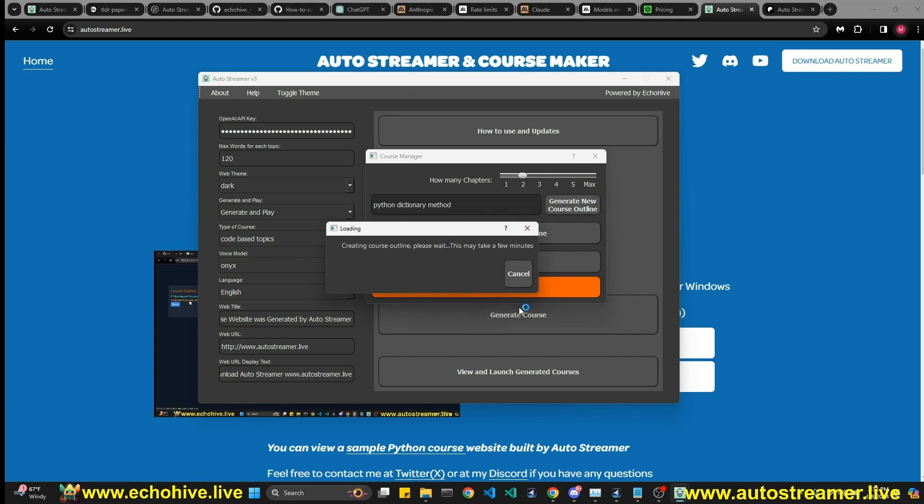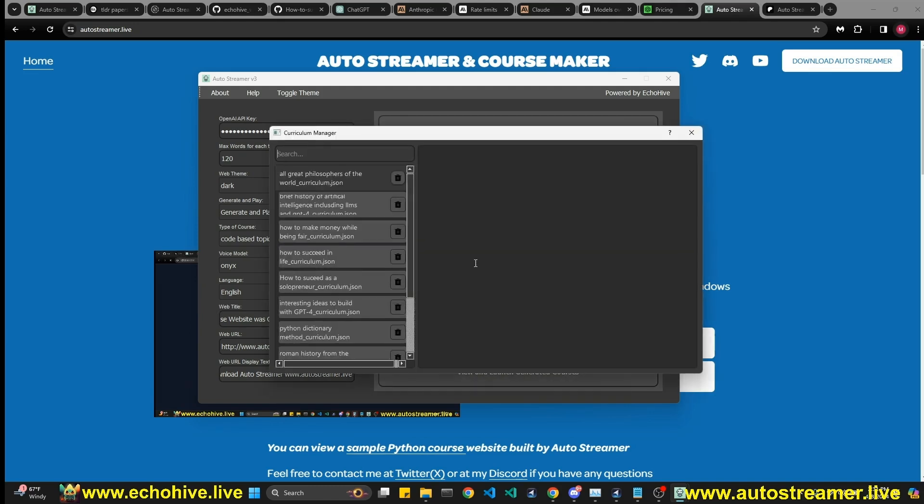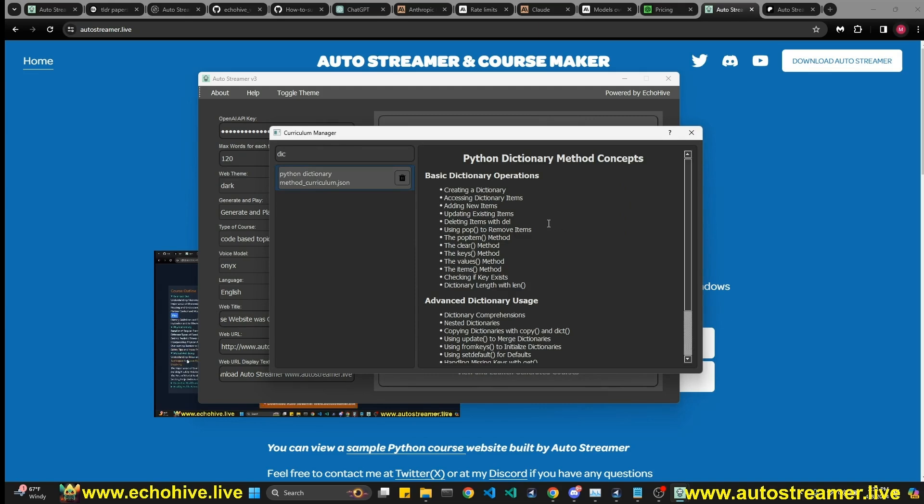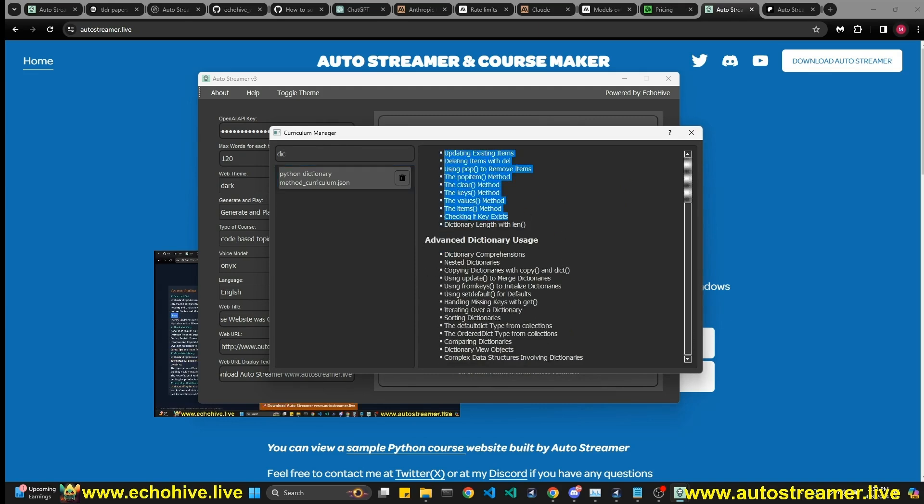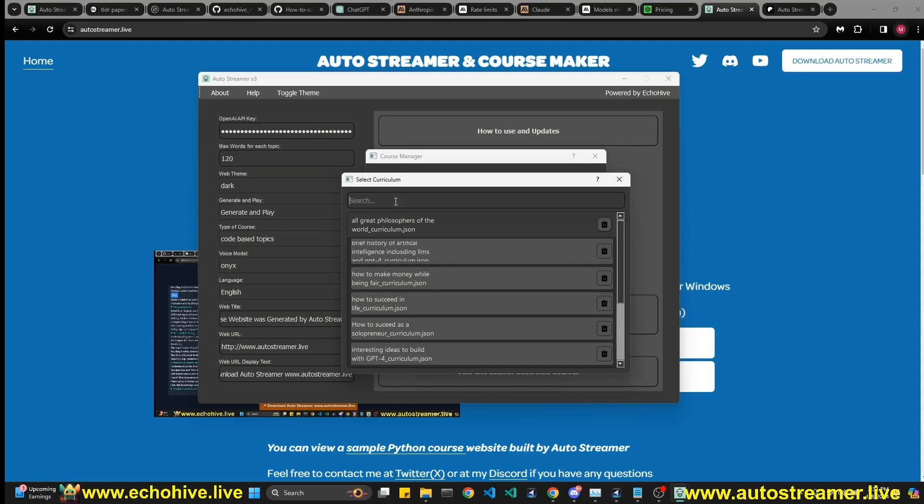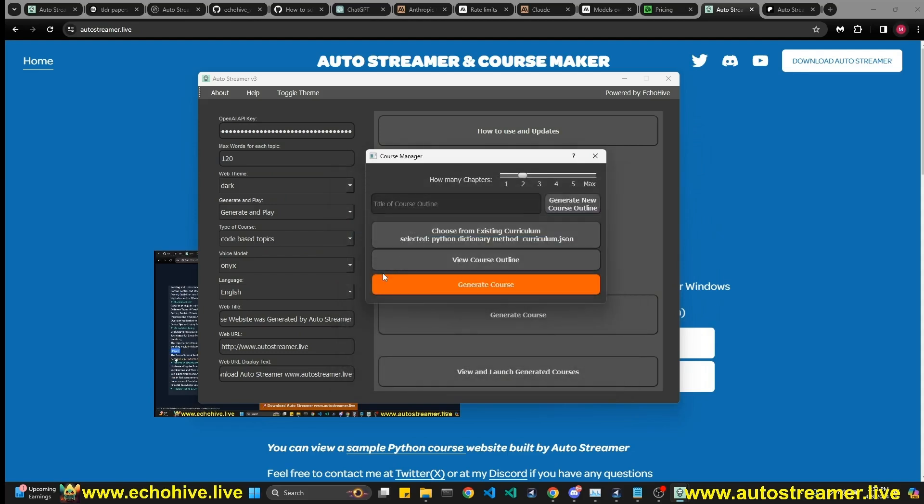Click on generate course outline. So this will go ahead and generate a course outline for us, which we'll be able to review here in a moment. Okay. Curriculum created successfully. Now we can go to view course outline and find our dictionary. We can do a search and review the course outline. If we like what we see, we can actually go ahead and select this.